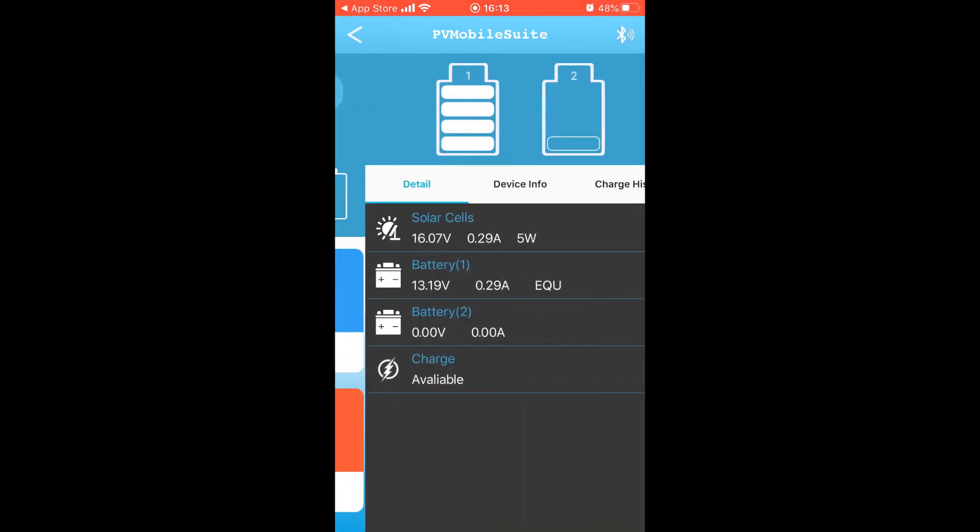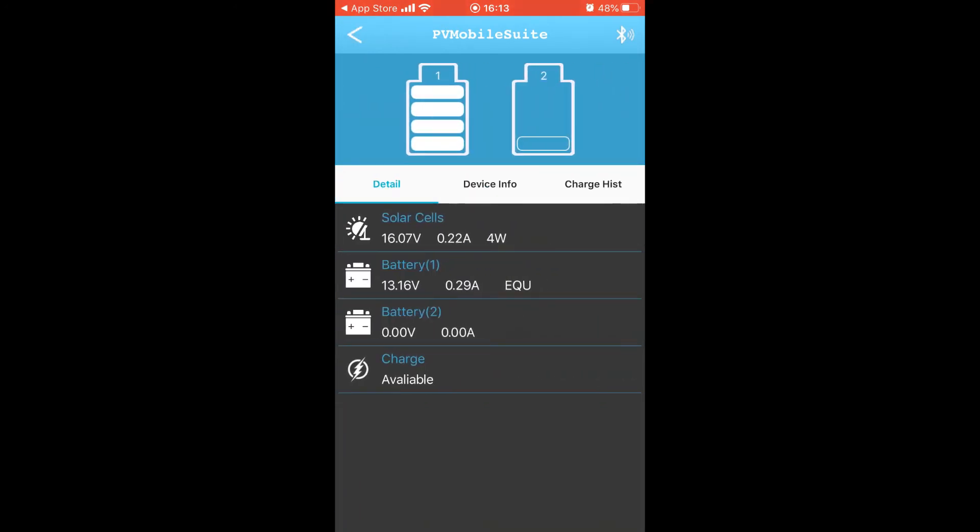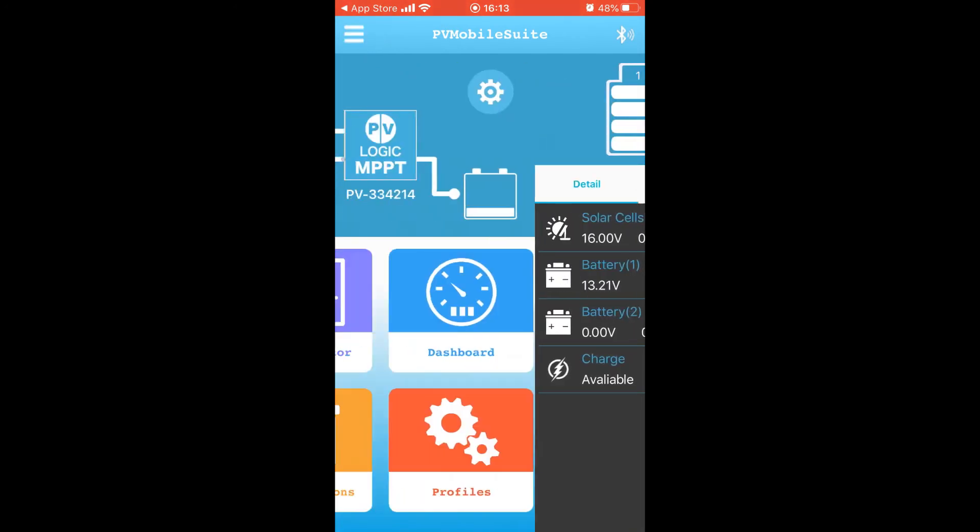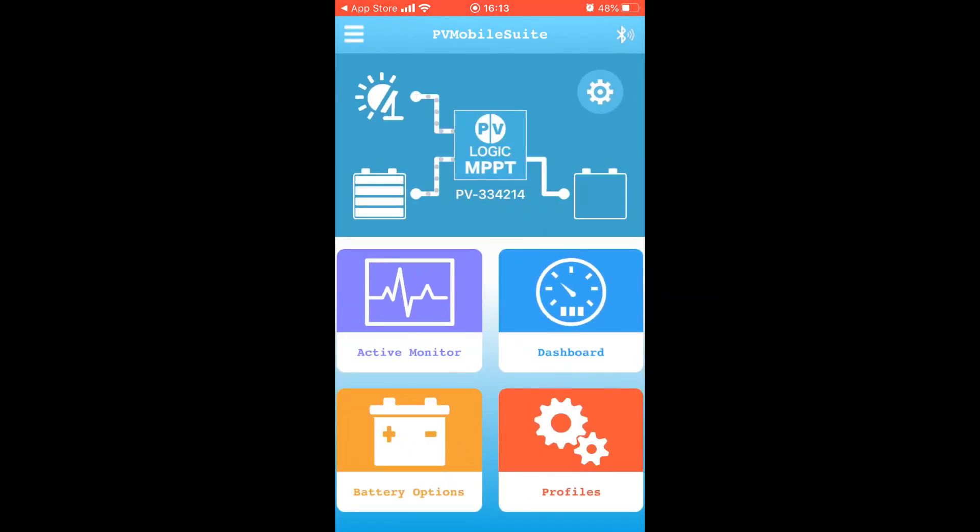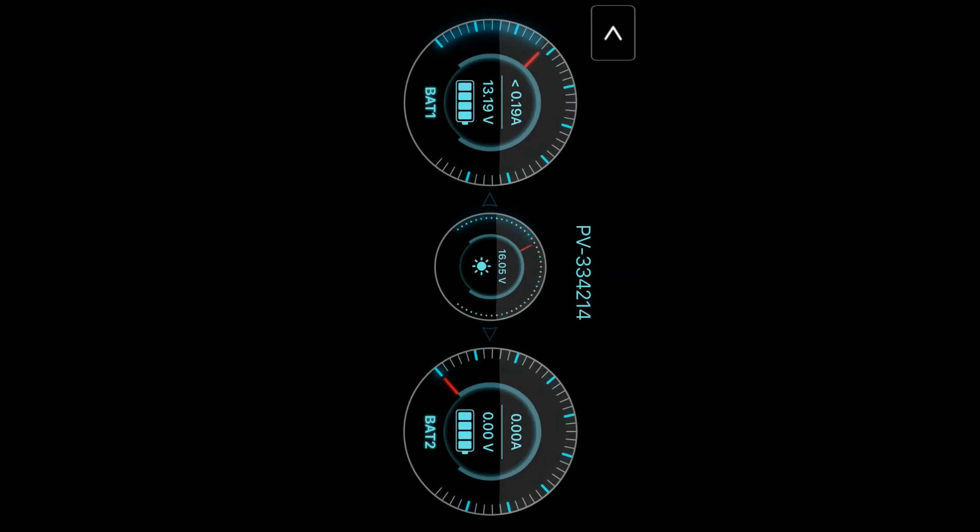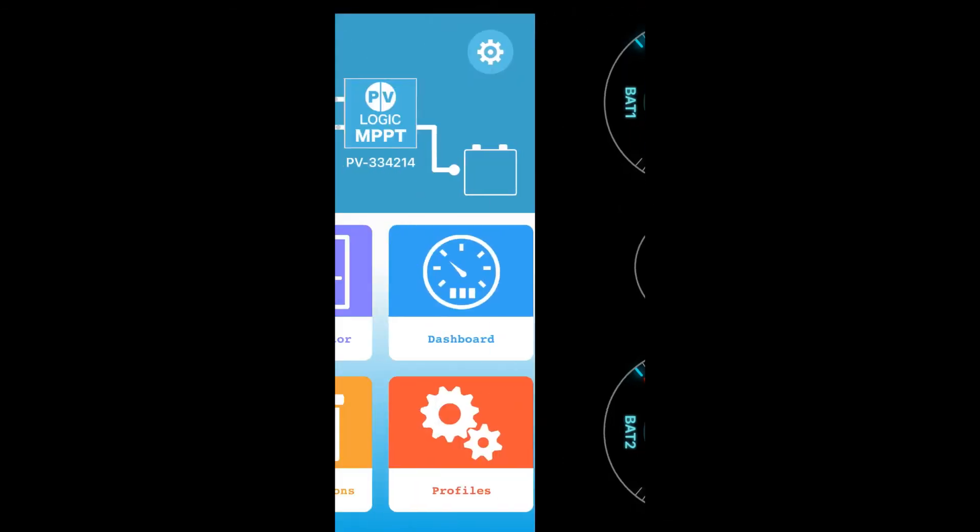Information such as a serial number and software version can be shown by selecting the device info tab. Select Dashboard to see the battery charge status in a more detailed format.